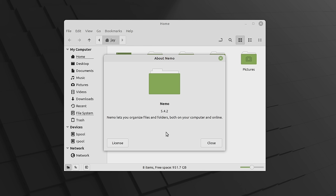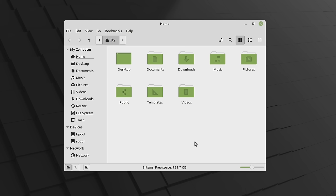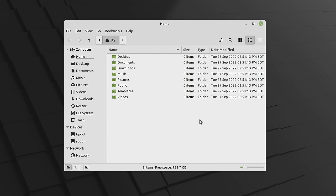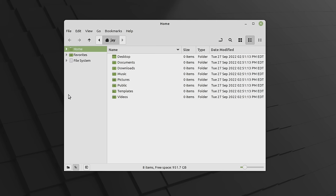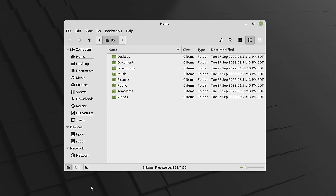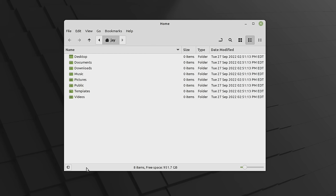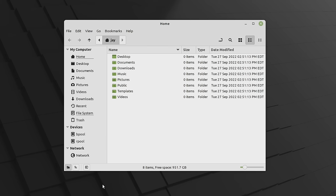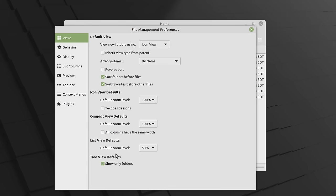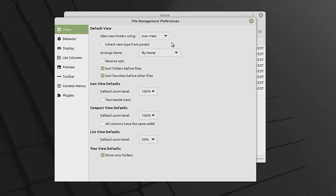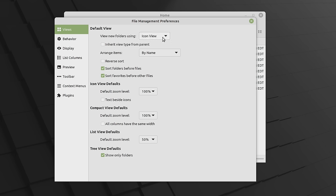By default we have icon view, and list view is available as well. You can also toggle a tree view in the left panel. Going to Edit > Preferences, you can see the things Nemo lets you configure: the default view for new folders, whether to inherit the view type of the parent folder — which lets you have different views for individual folders — and default zoom levels.